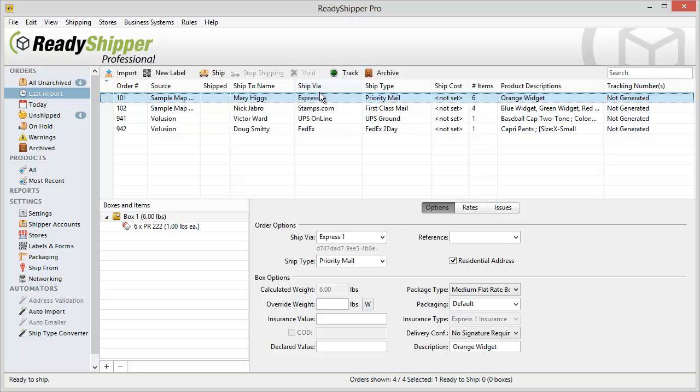This is just one of the many powerful features that Ready Shipper offers you to save you time and money every day on your shipping process. Get started with your own free trial today at trueship.com.